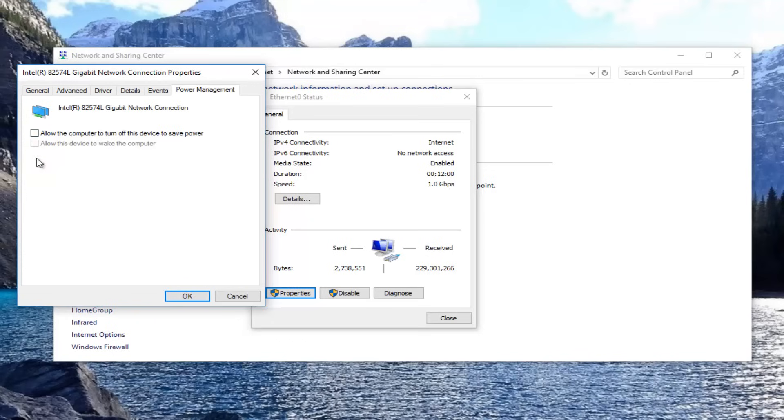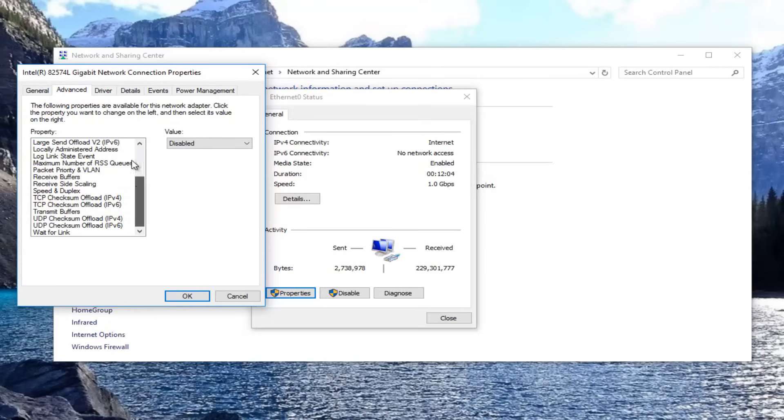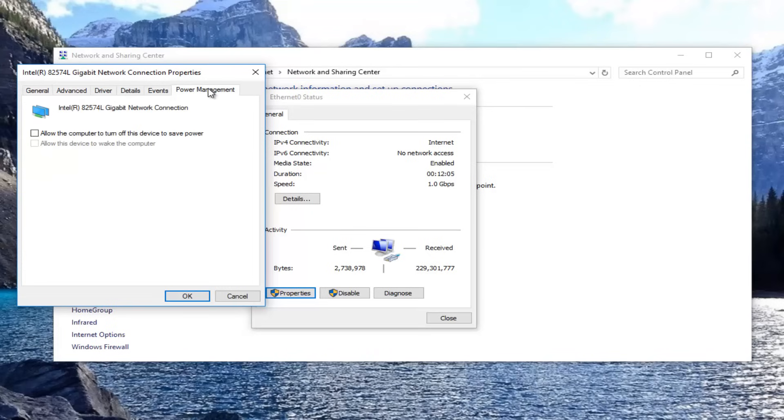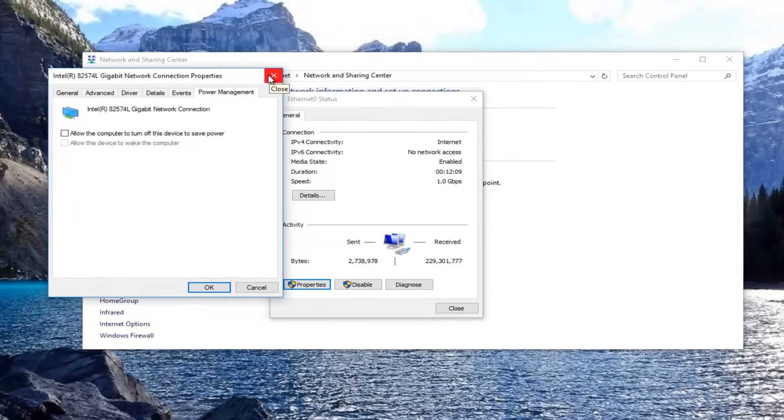And then like I said, with the power management, you want to uncheck that as well. So a few things in here and then a couple of things in power management, and then hopefully that should speed up your internet a little bit.